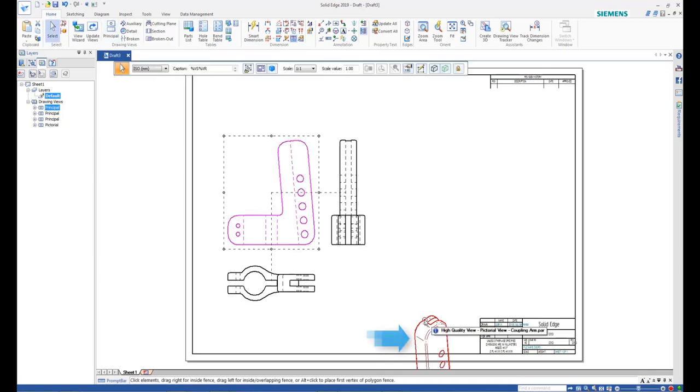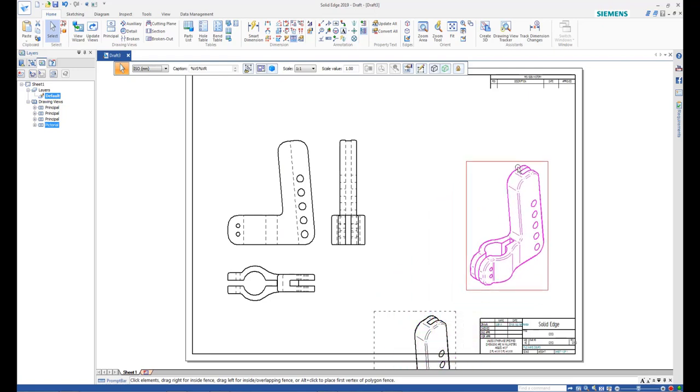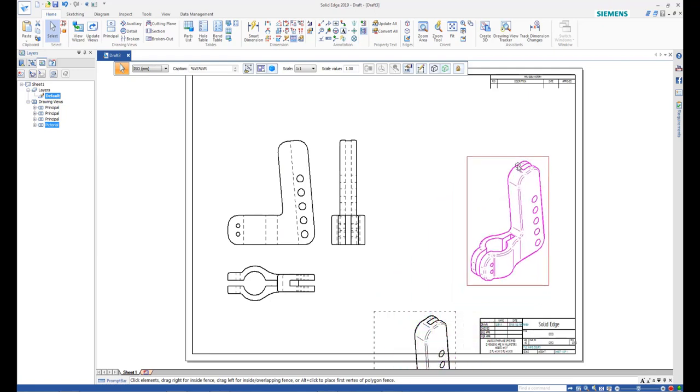If a drawing view is placed out of the sheet borders, click and drag the view inside the sheet.